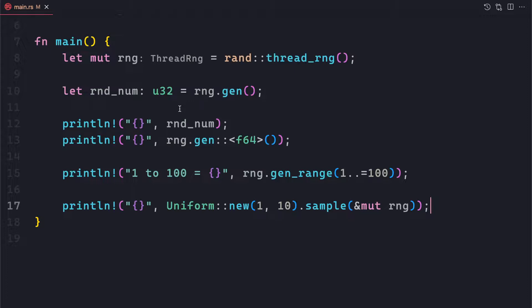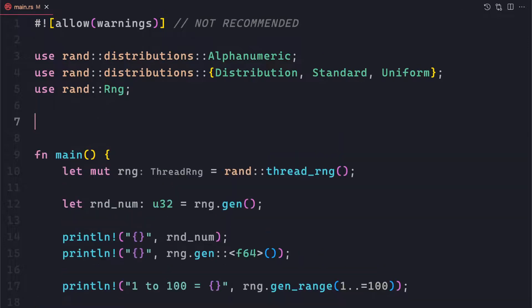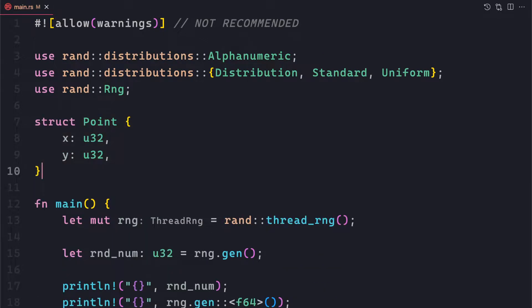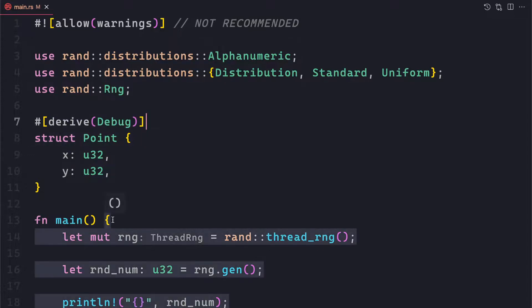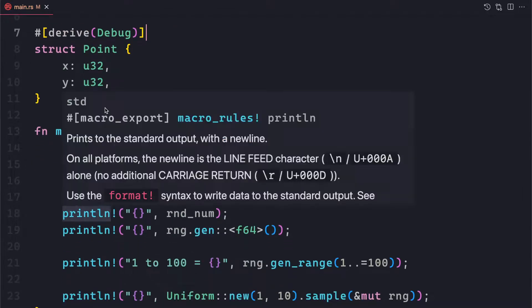Let's see how we can achieve this. I'll give a very basic example with a Point type, but you can use this approach to create any kind of custom struct. This is a Point struct we created with two fields — x and y — both unsigned integers. And to print it, we just use the derive Debug attribute. This is just for printing purposes — nothing to do with random number generation itself.